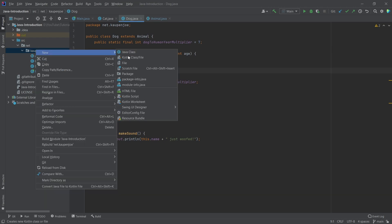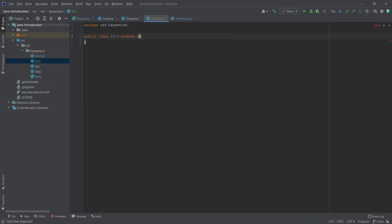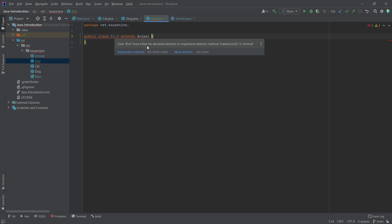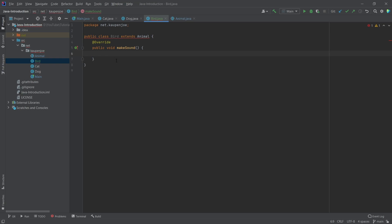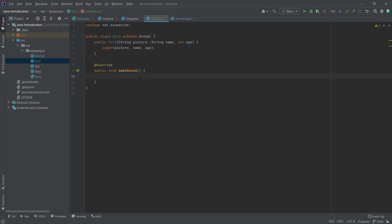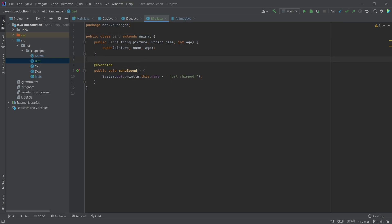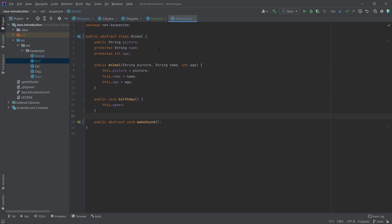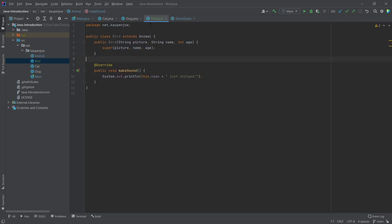So what we're going to do is make a new class called Bird, and we say it extends the Animal class. When we hover over this, we can see: 'Class Bird must either be declared abstract or implement abstract methods: makeSound in Animal'. We immediately get this, and we can say 'implement methods' and say yes. Now the method is implemented. The bird class is pretty much done — we can put in something like 'System.out.println(this.name)'. Now the bird is also an animal, totally fine.